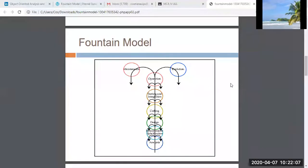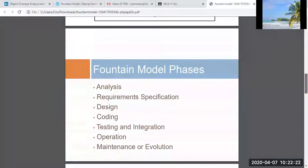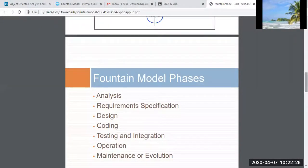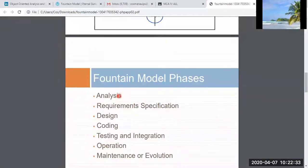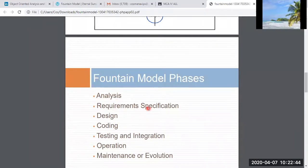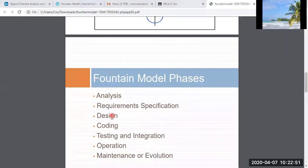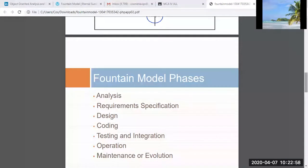The fountain model has many phases. The first phase is the analysis phase, the second is requirement specification, the third is design, the fourth is coding, then testing and integration, and finally operation, maintenance, or evolution.